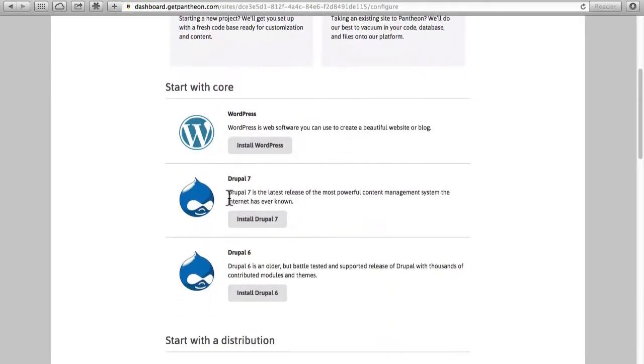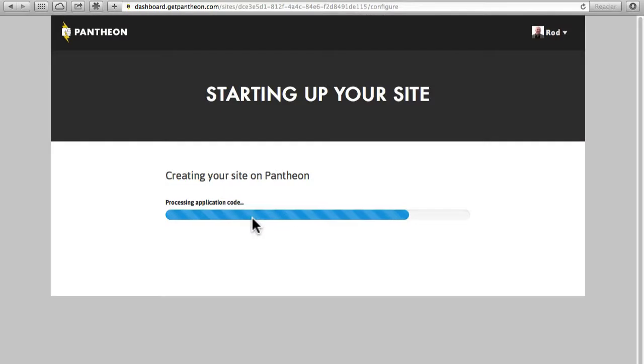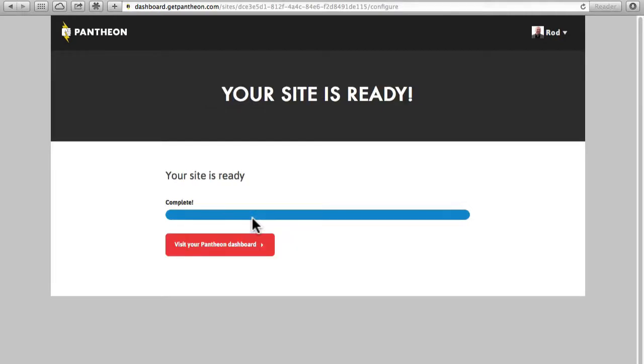We'll keep it simple today. We're just going to do a basic vanilla Drupal 7 site. Once I click that button it doesn't take very long at all to create my site. And we're done.